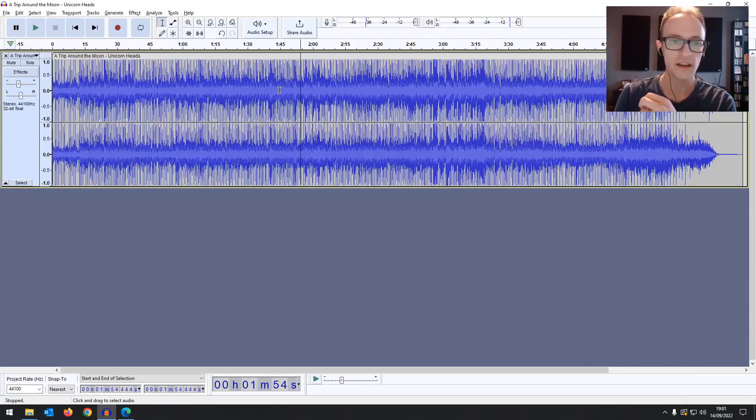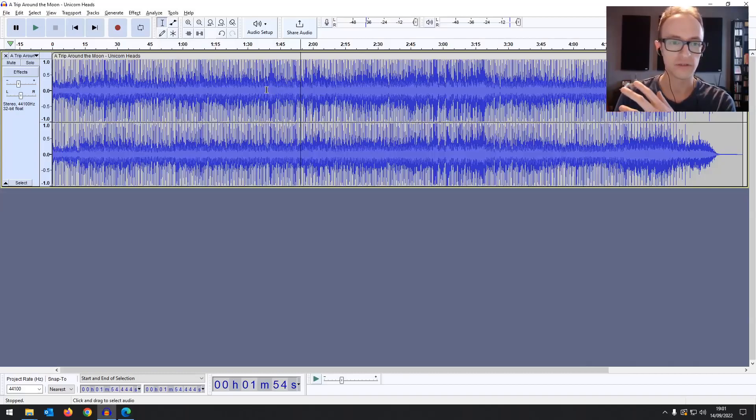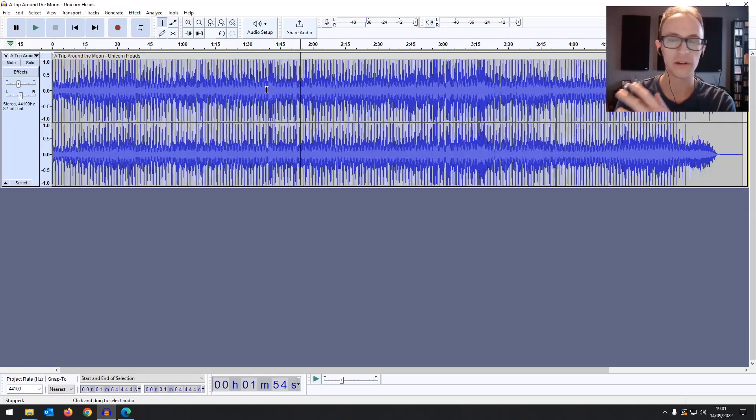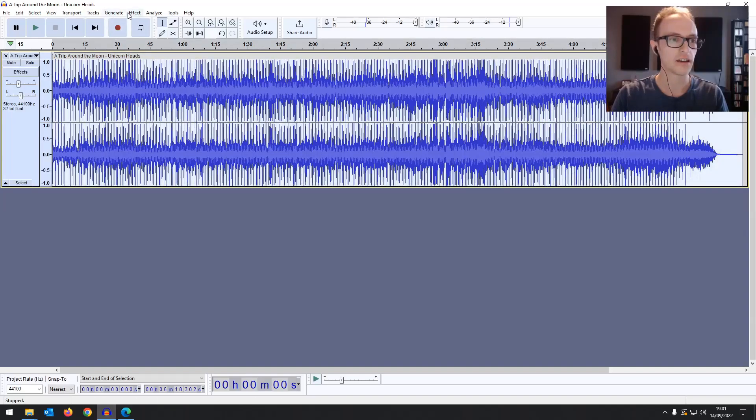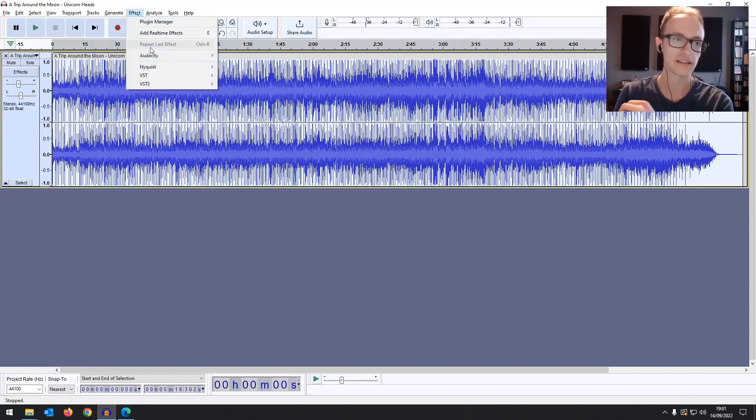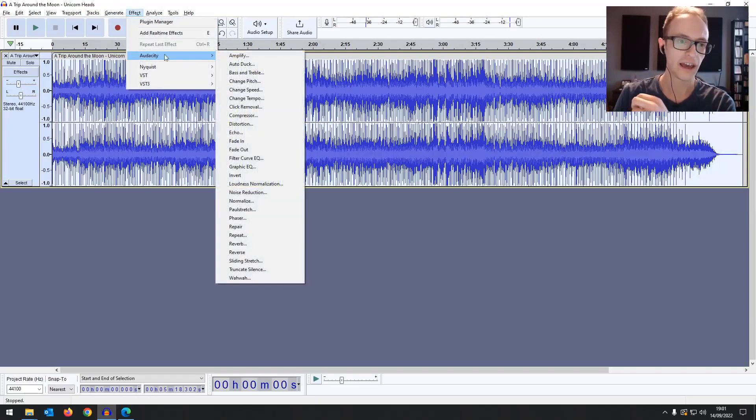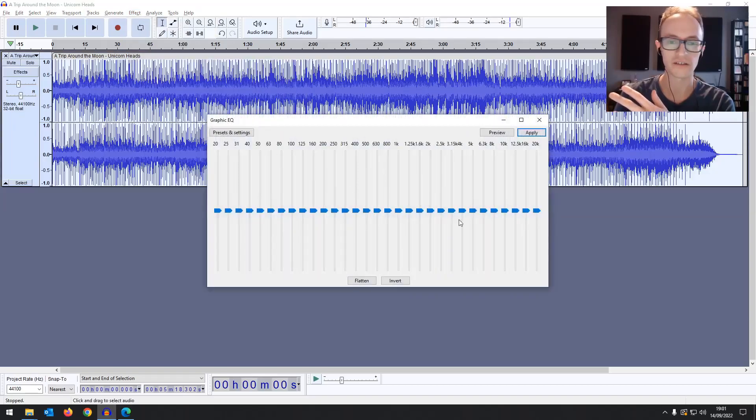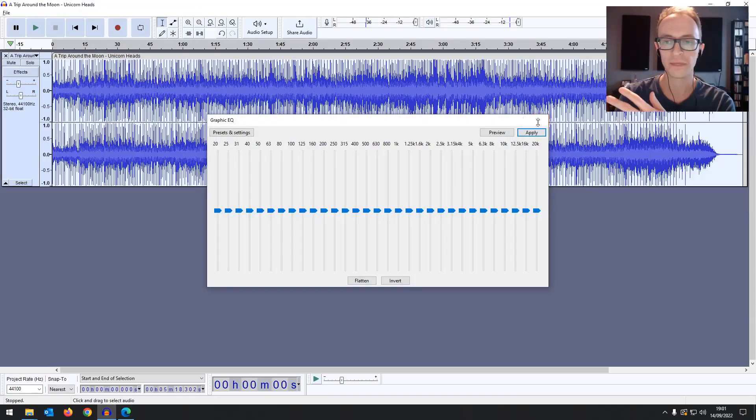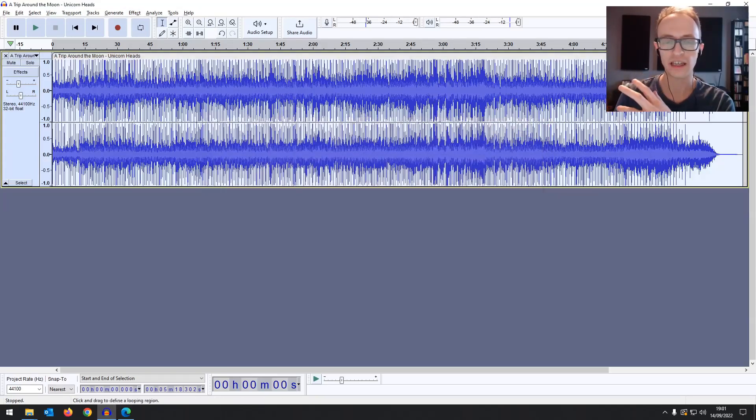If you've used Audacity before you'll know that to apply an effect you have to highlight a piece of audio, go into effect and then pick an effect, say an EQ or something. Do your EQing and apply and then that'll be saved onto that piece of audio.